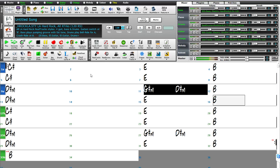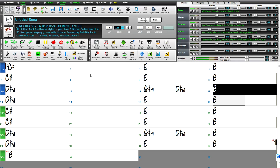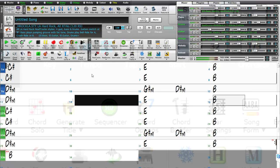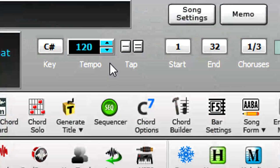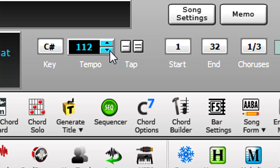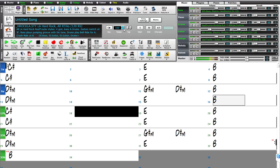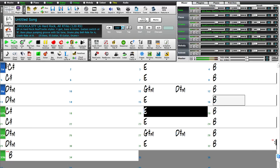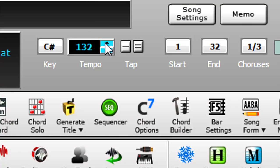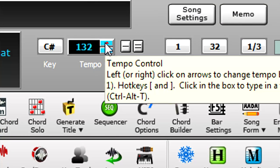And even though the source was recorded at 120 beats per minute, we're not limited to using the user track at that tempo. Here it is at 112. And here it is at 132.